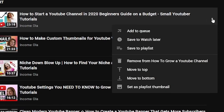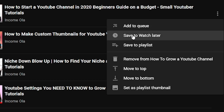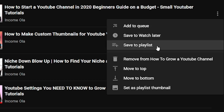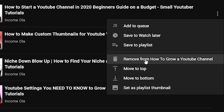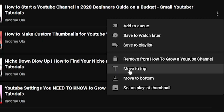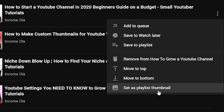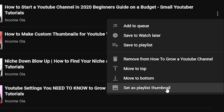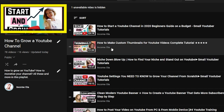On the left you can drag and reorder the videos. On the right side of each video, on the three dots, you can do a few things: add it to queue, save it to Watch Later, save to another playlist, remove it from the playlist, move to top, move to bottom, or set as playlist thumbnail.